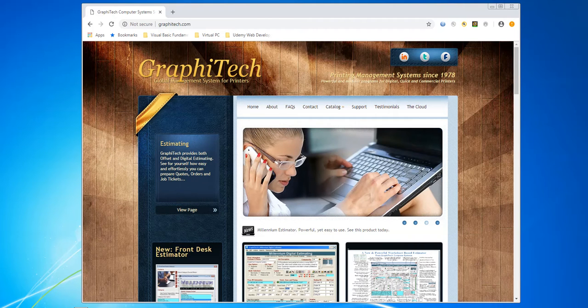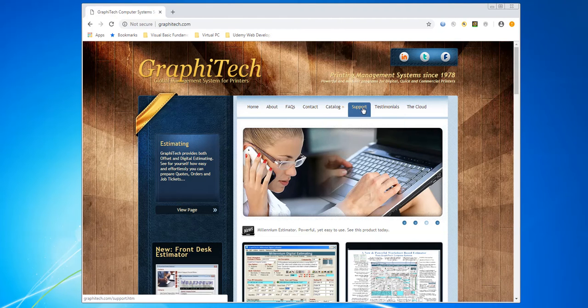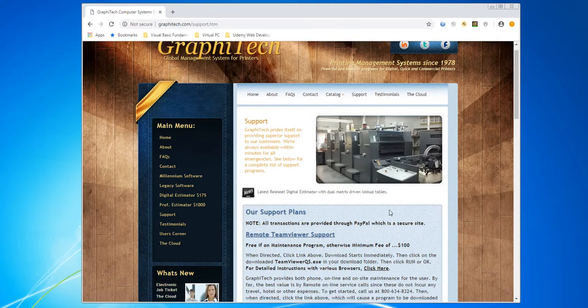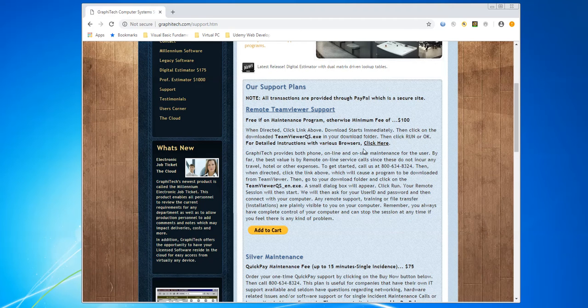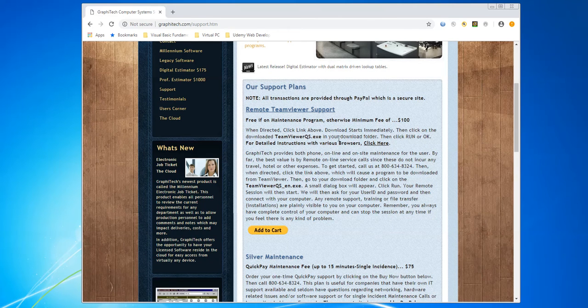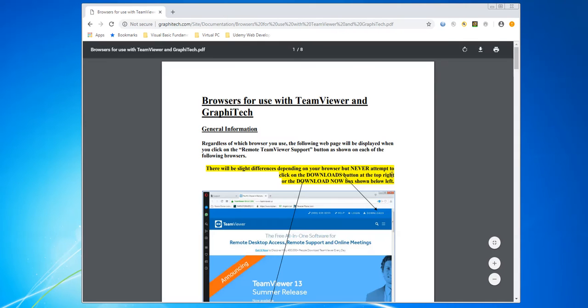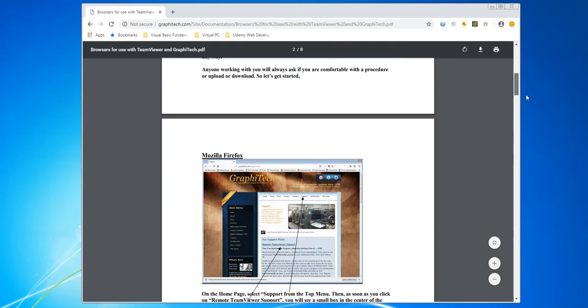What I want you to do is if you're unfamiliar with where downloads actually show up on these screens, you can go over to our support page here. Click on that and if you come down here to where it says for detailed instructions on various browsers, click here. What it does is it goes through several browsers and identifies where the downloads are going to occur.